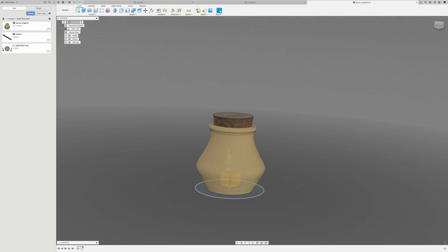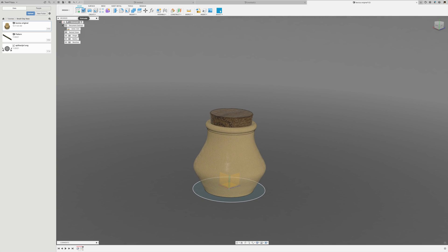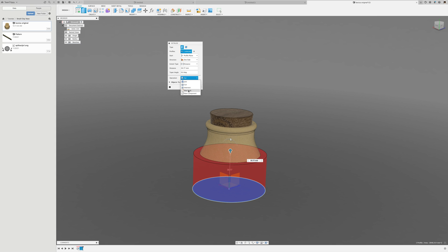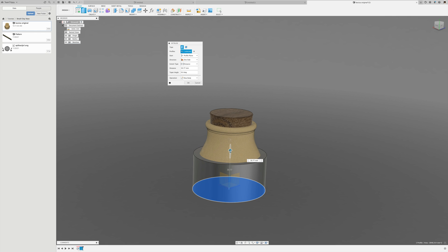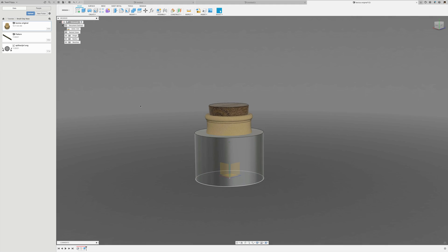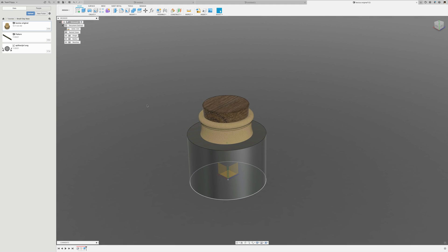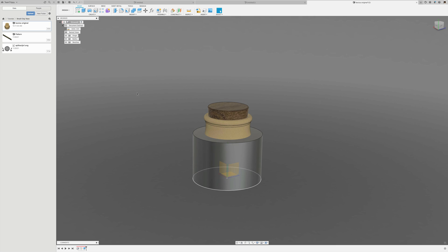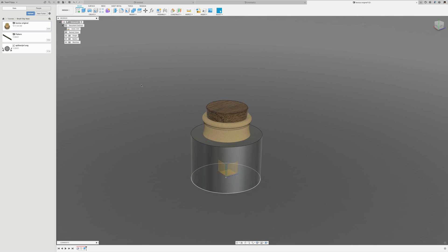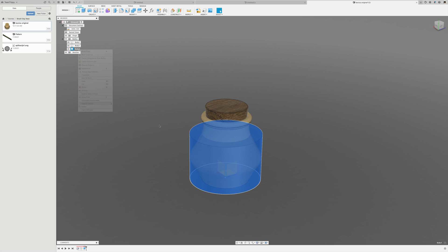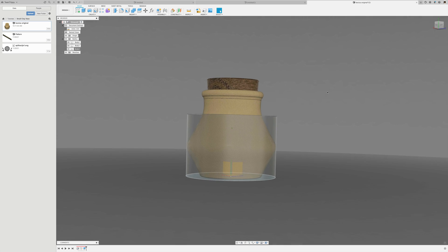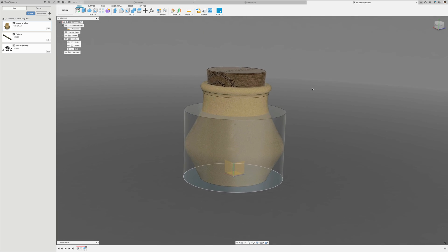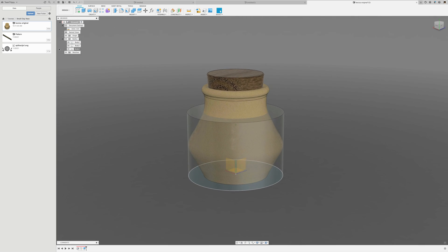Now I'll extrude that and set it to new body. I'm going to emboss our pattern into that cylinder. I'll also change the opacity to 50 percent so I can still see the base underneath and know what I'm doing.